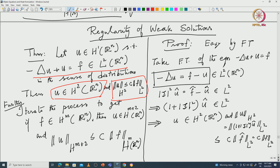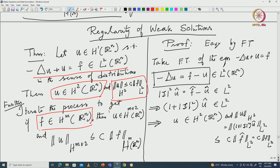You are starting with u in H^1; the additional assumption is f is in L^2. With f in H^{-1} you can prove existence, but if f is in L^2 you get an additional regularity: u is in H^2. And if you have more regularity — f is in H^m — then even though it is a second-order equation, eventually you get u is in H^{m+2} of R^n.